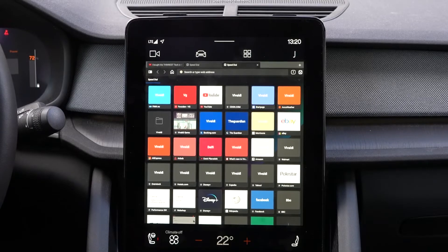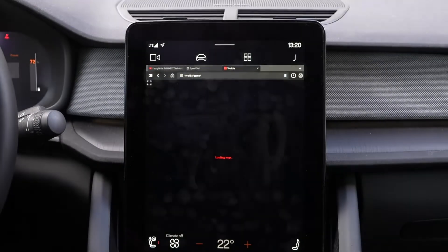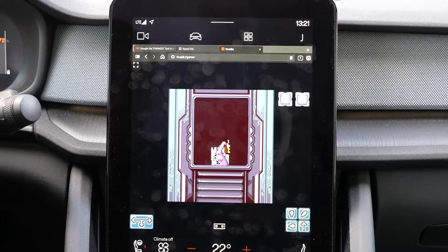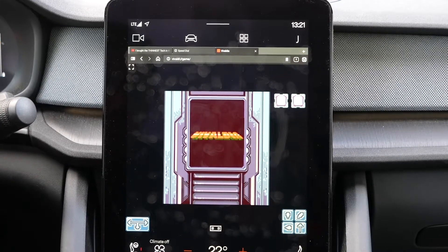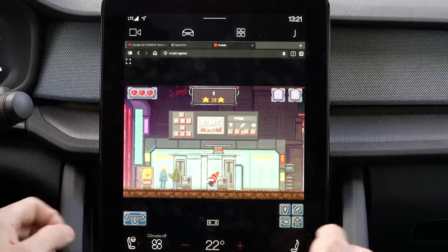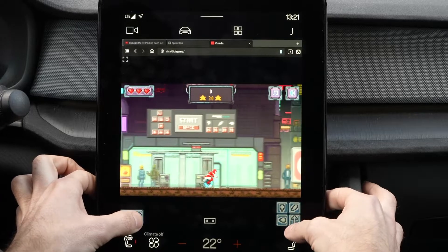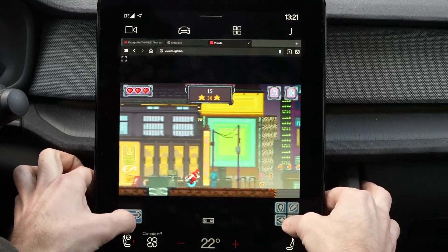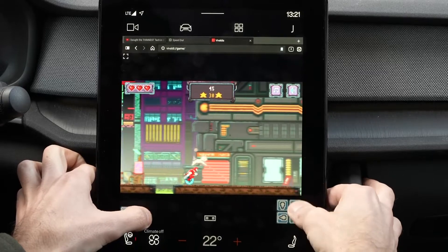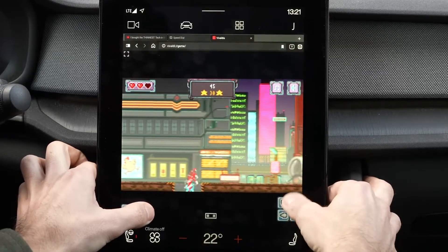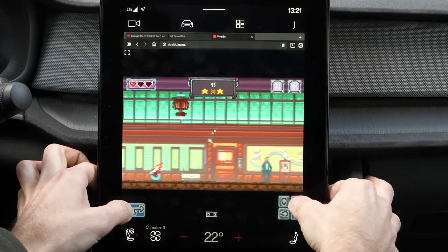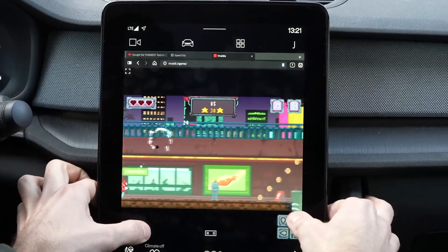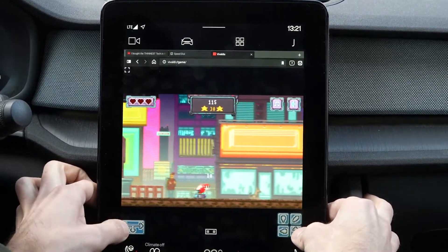There's more — if you're charging your car and you're bored, there's a little game called Vivaldi. Click to play, click the start button, it counts down, and you're off. The controls are on screen. It's quite a challenge!